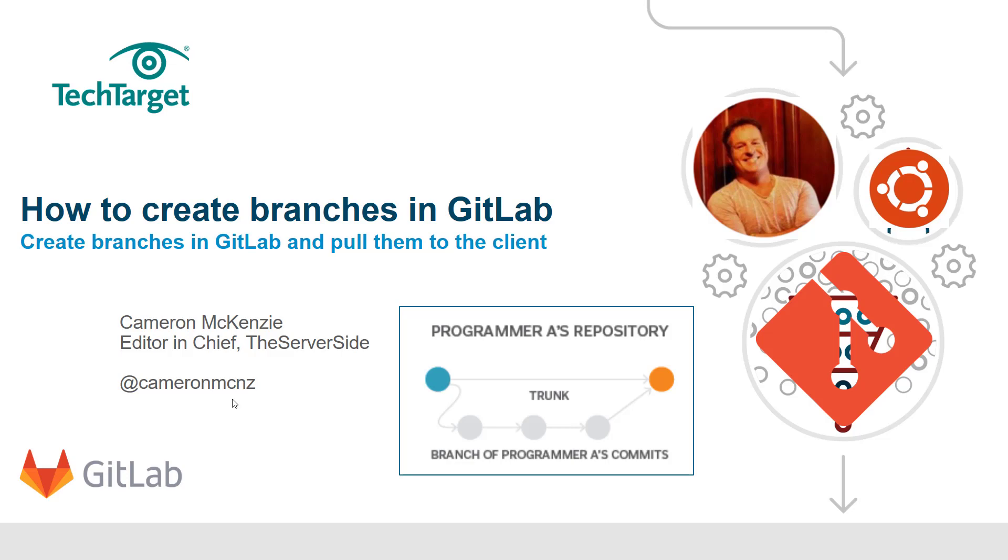I'll show you how to create branches in GitLab and bring them to the client. In another tutorial I'll show you how to create branches in the client using the terminal and push them up to GitLab. In this one, I want to show you how to use the GitLab administrative console through the browser to create branches, protect them, and then have the client pull them down to their local machine.